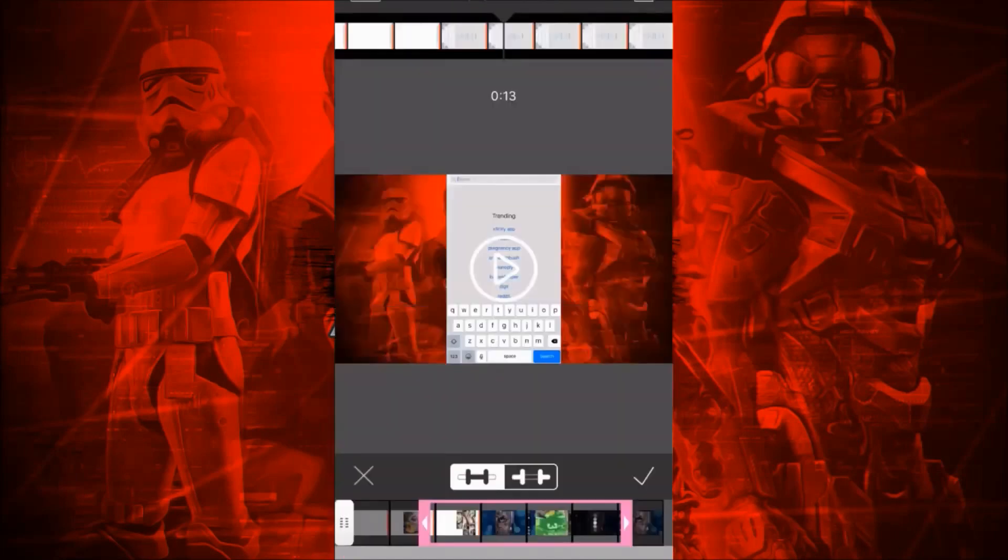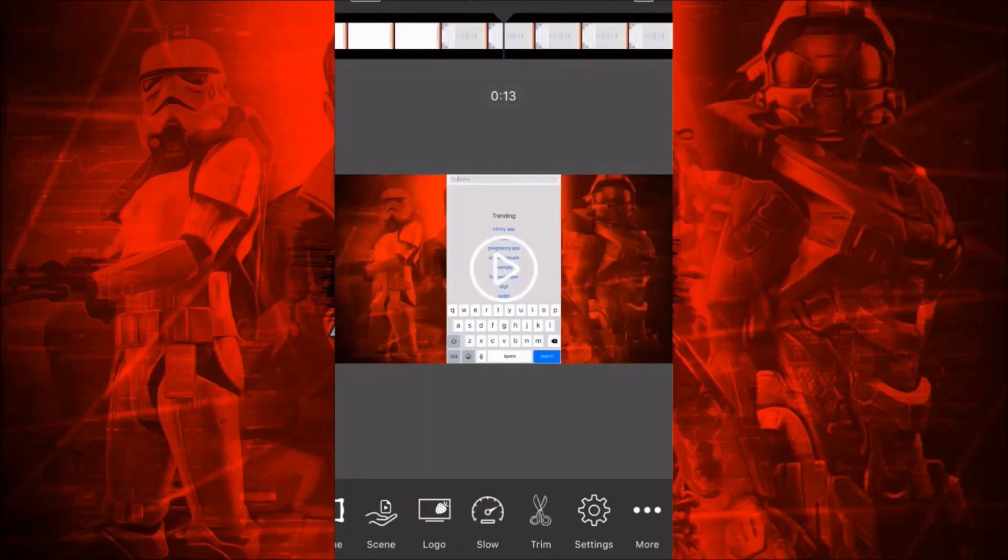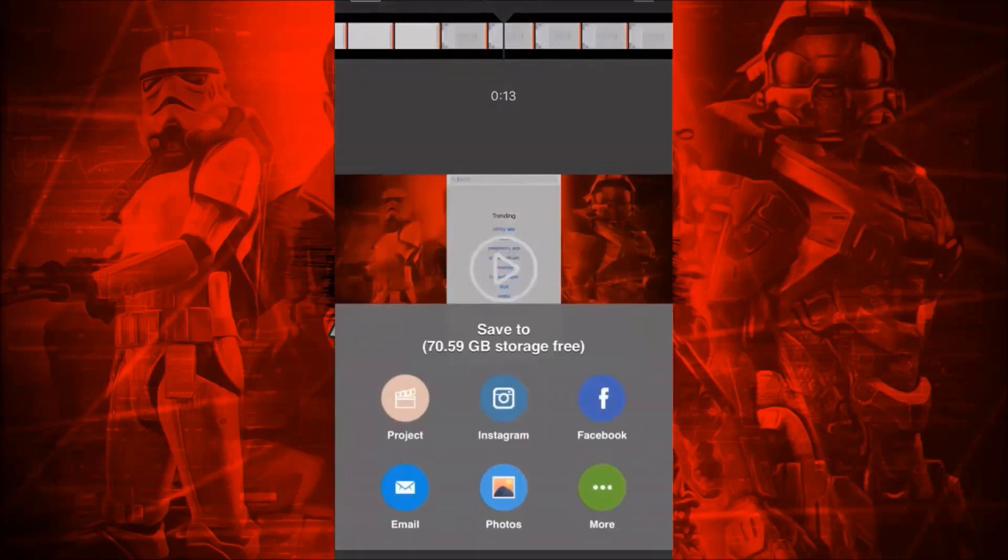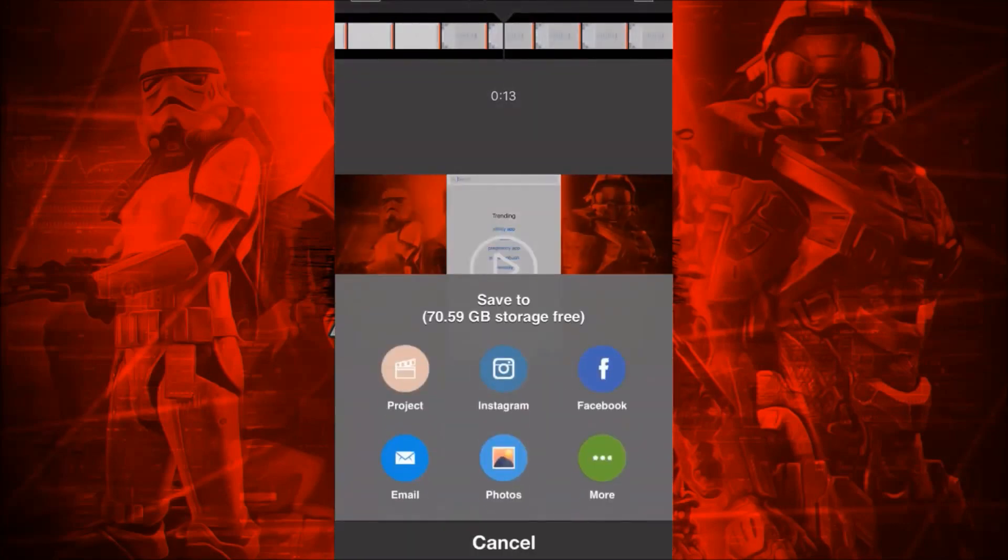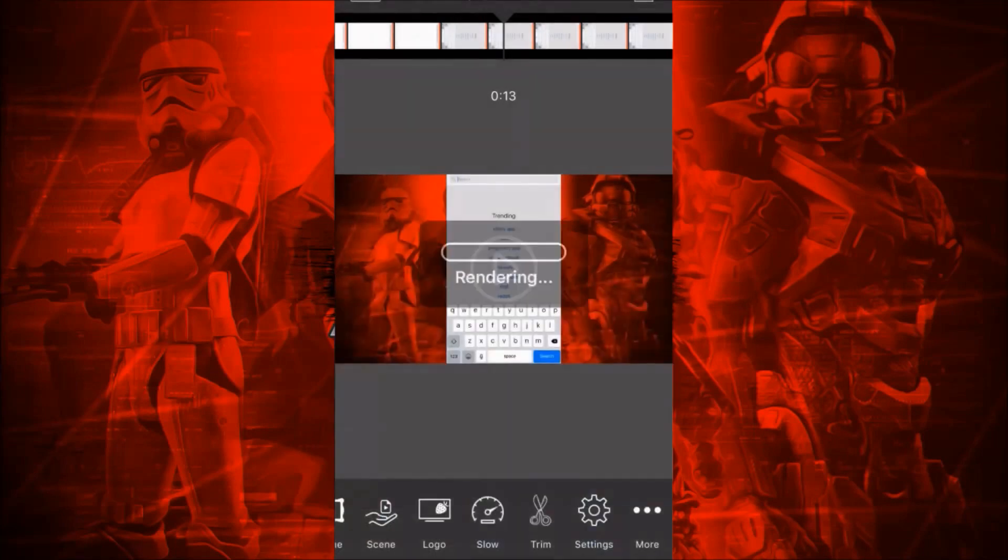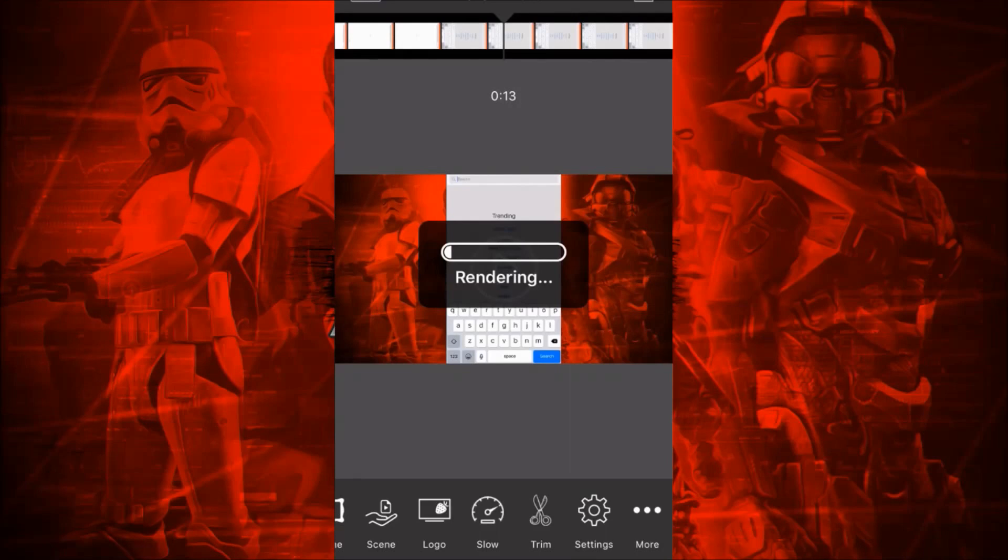Once you've finished doing all the edits you want—rotated, cropped, and trimmed it however you want in the app—you can then export it and save it to your camera roll. Then you can upload it to YouTube or just have it on your phone or computer.